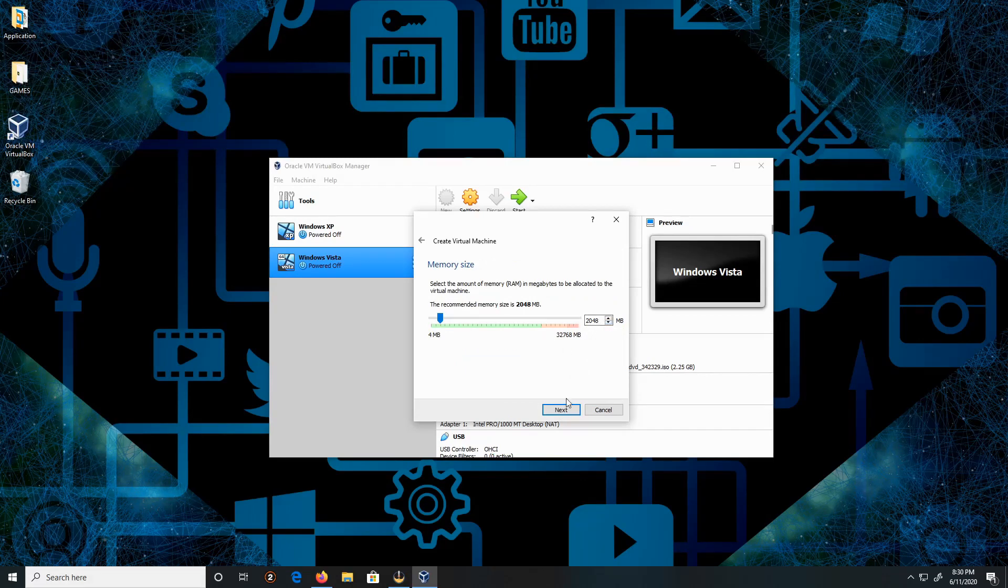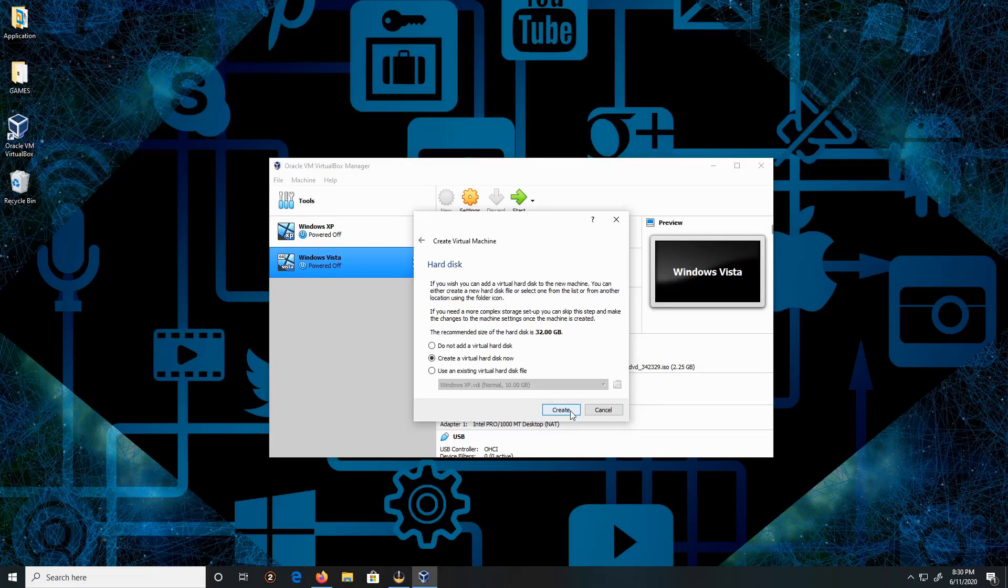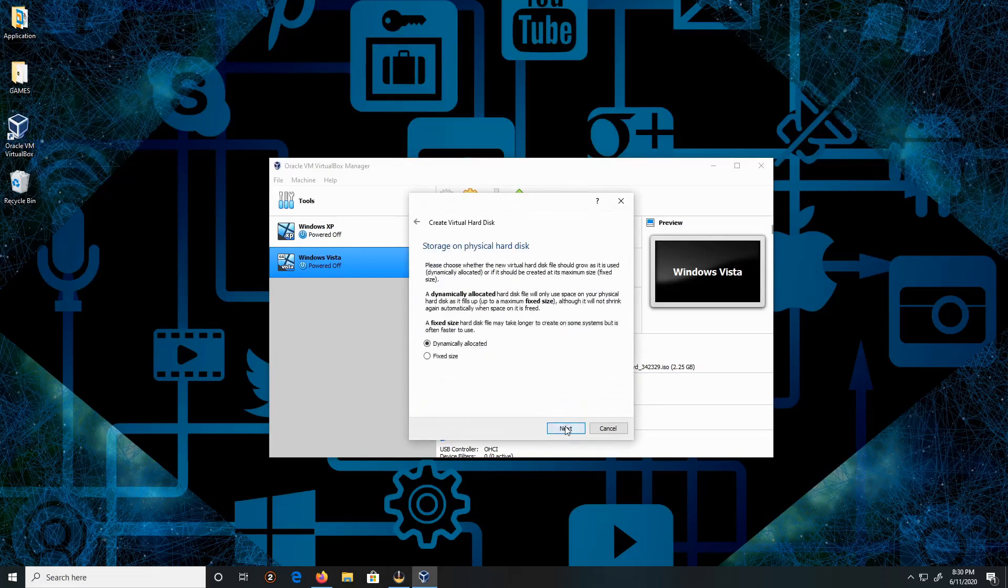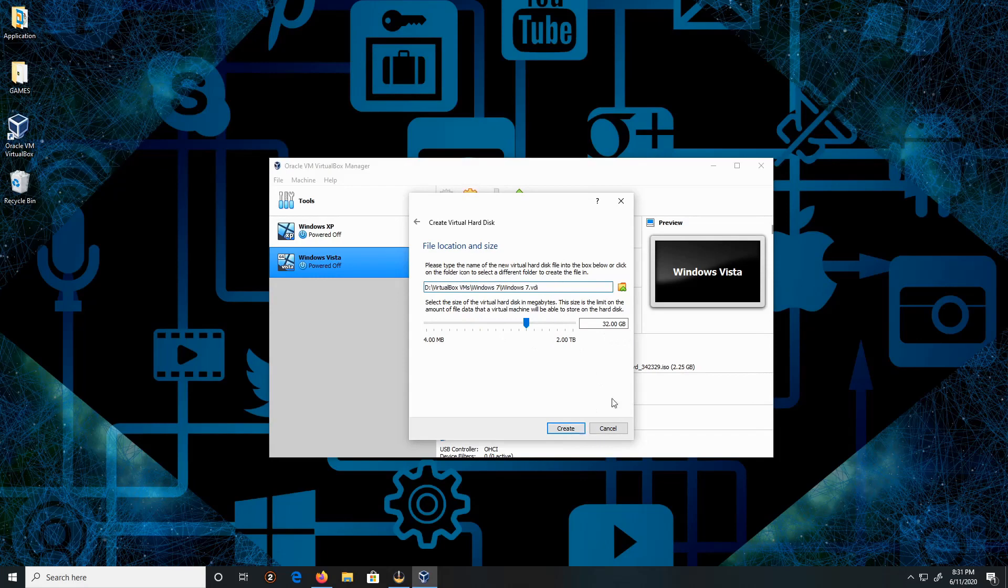Leave it as is - 32 gigs is the recommended size for the hard drive. Create VDI, click Next. Dynamic allocation is selected, click Next. I'm going to leave everything at default - 32 gigabytes.